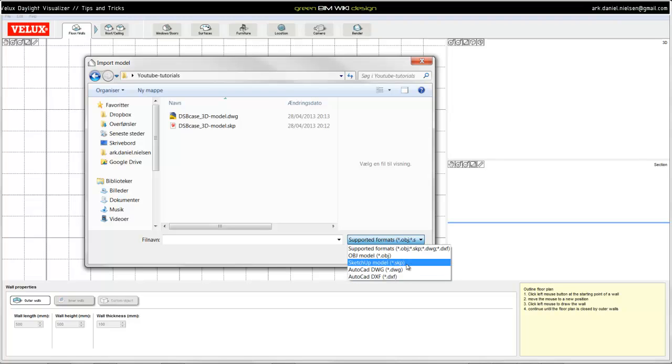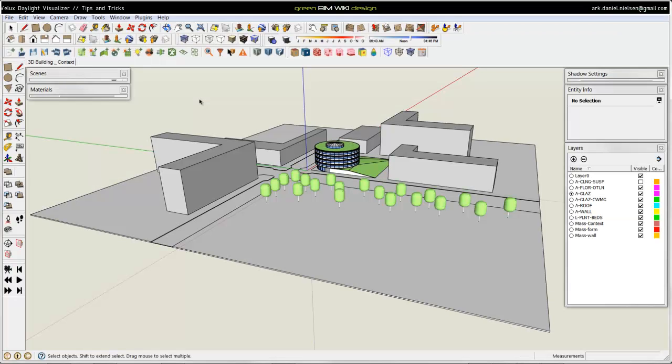There is a little bit of difference between just saving the model as a SketchUp model or exporting as an AutoCAD drawing. Depending on what kind of strategy you have used for modeling inside SketchUp, you should choose either the SketchUp or the DWG exporting.